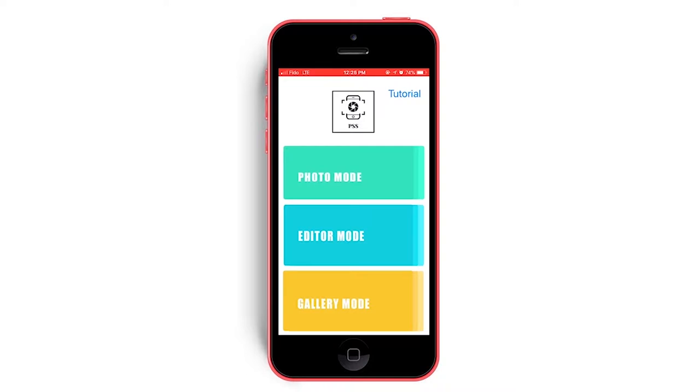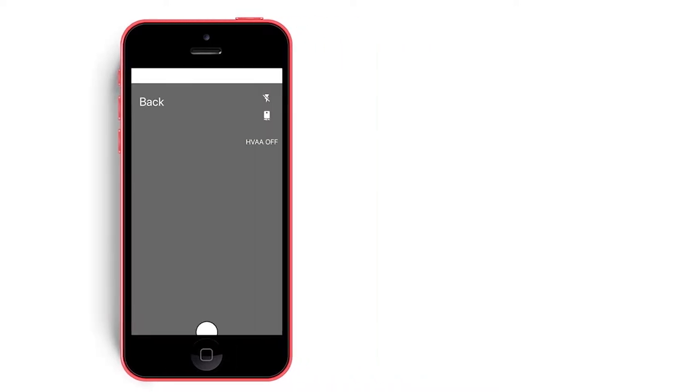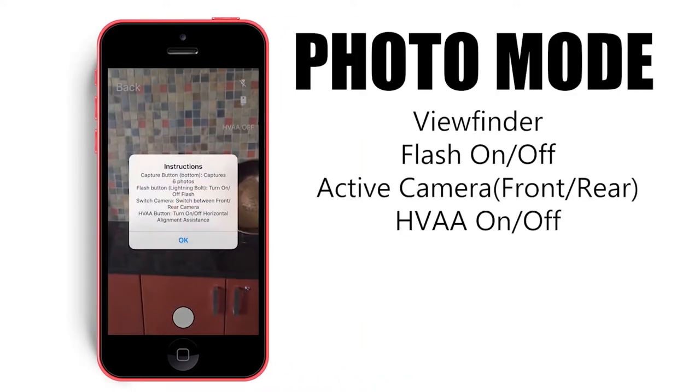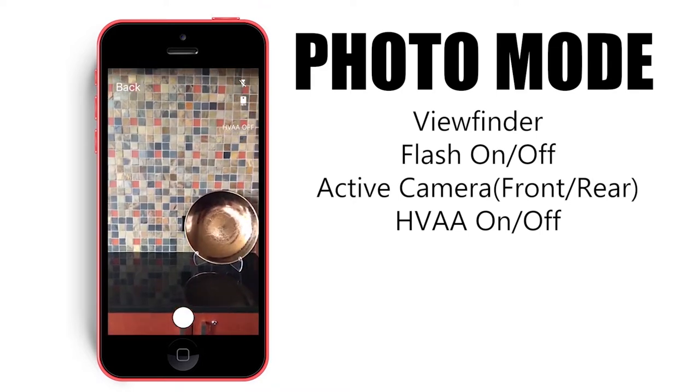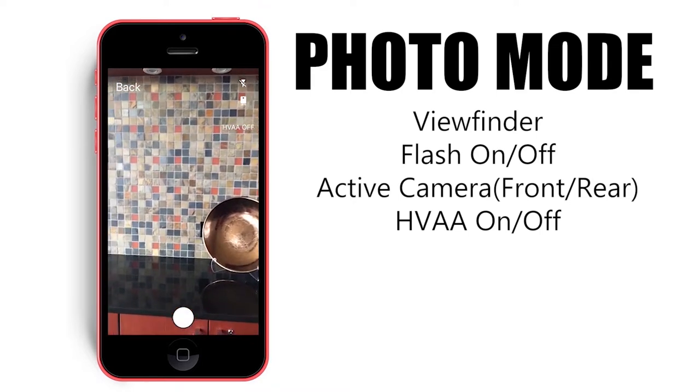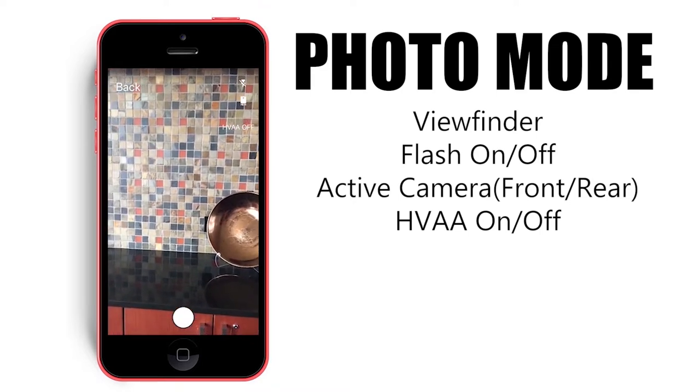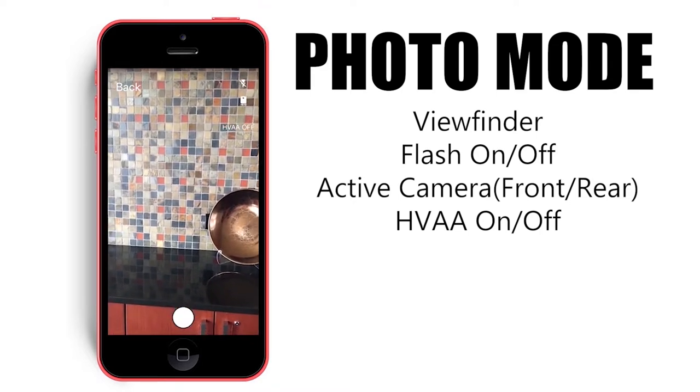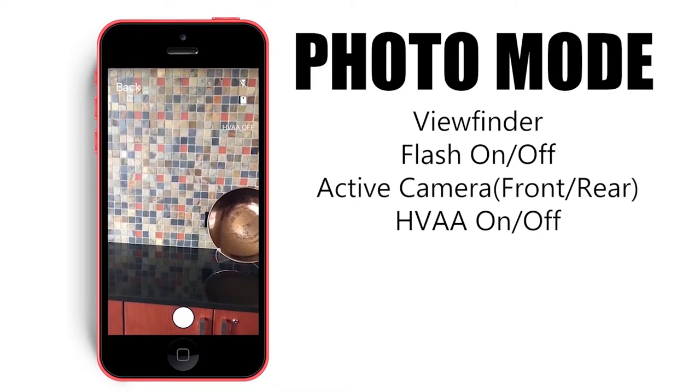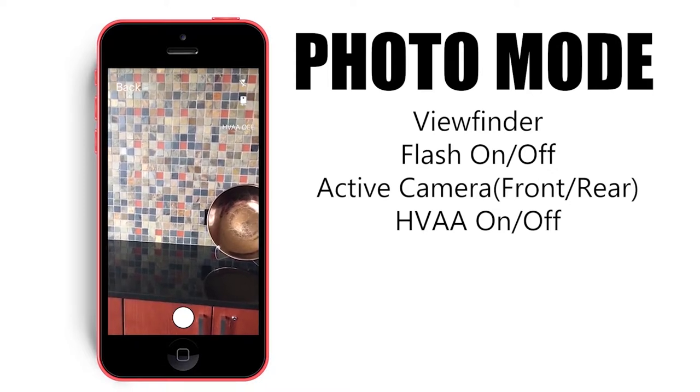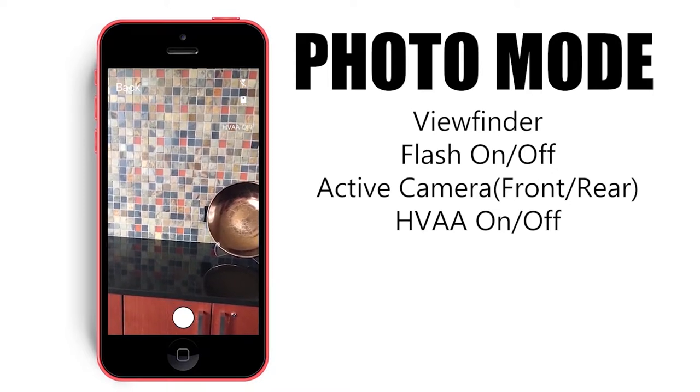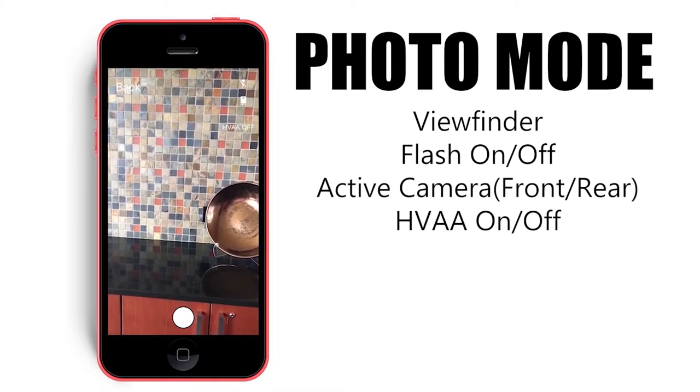To start, let's enter photo mode. Upon entering photo mode, we are greeted with a viewfinder from the selected camera and three photo options on the upper right hand side: the flash control, active camera, and HVAA toggle.